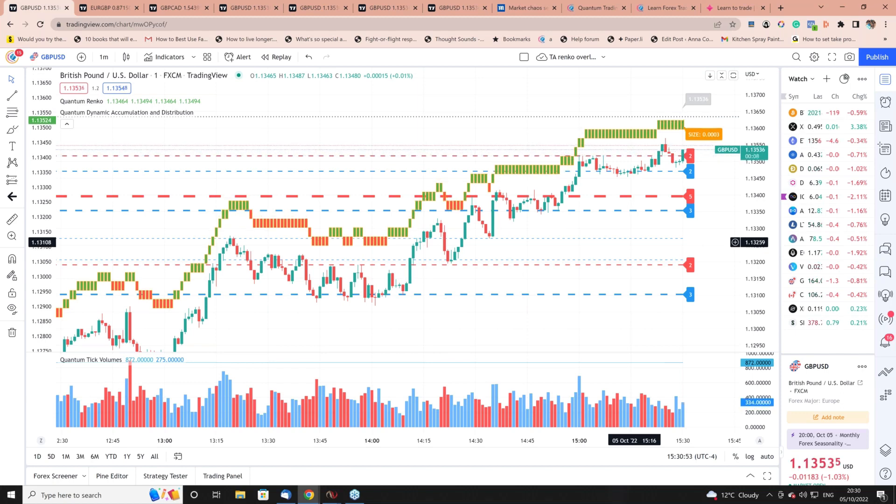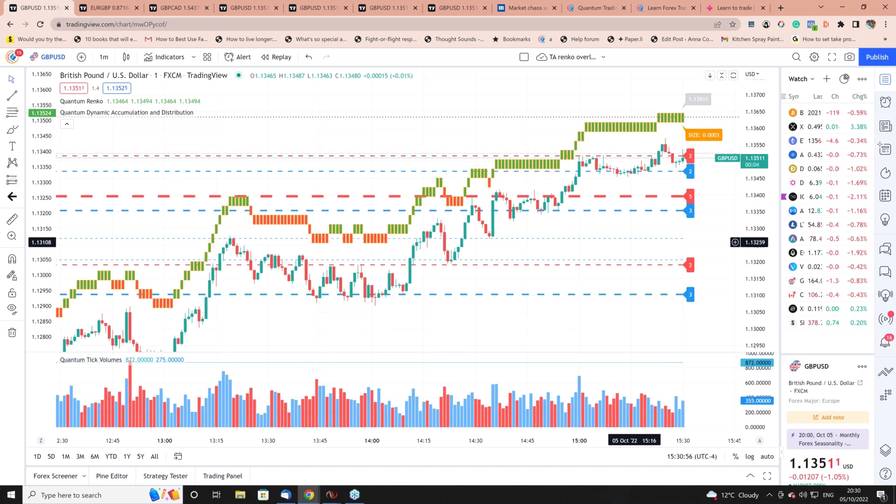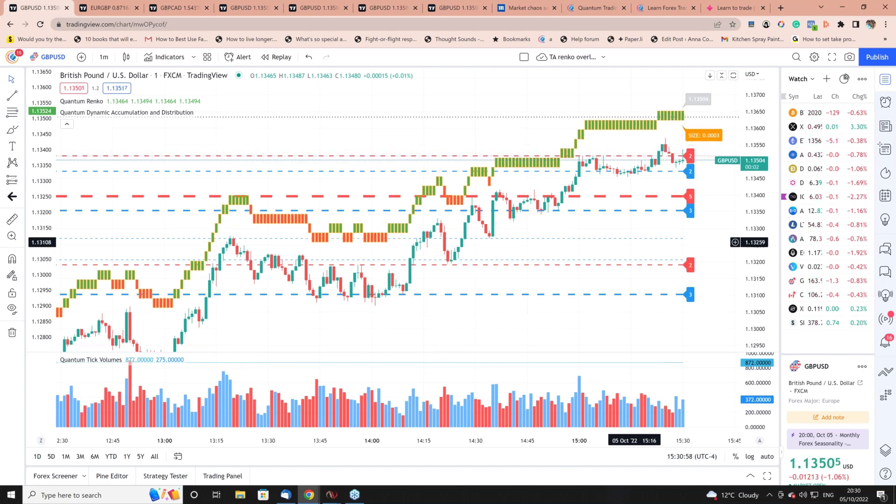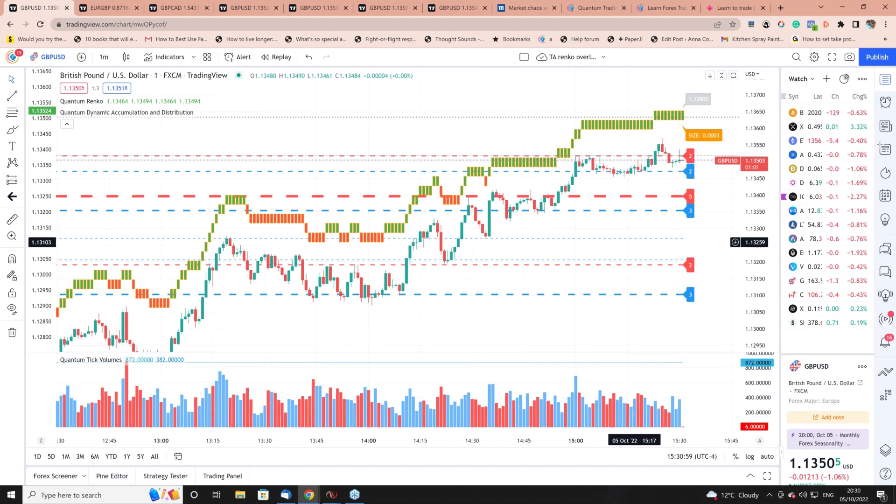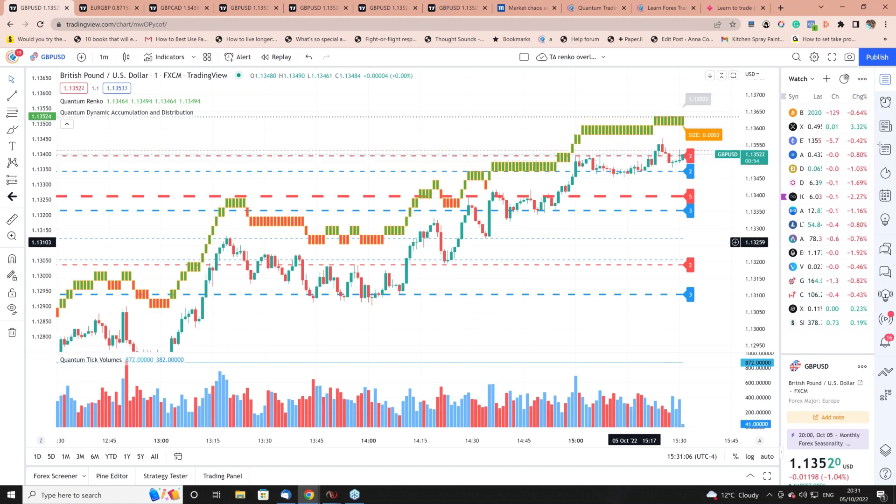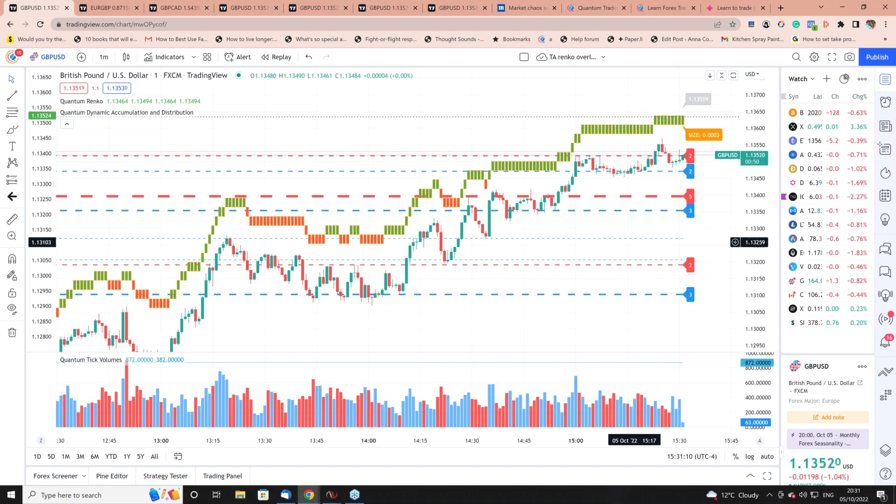This is the Renko indicator for TradingView and it has two ways of using it. You can use it as a traditional Renko, or you can use it in this mode which is called the time accurate Renko.